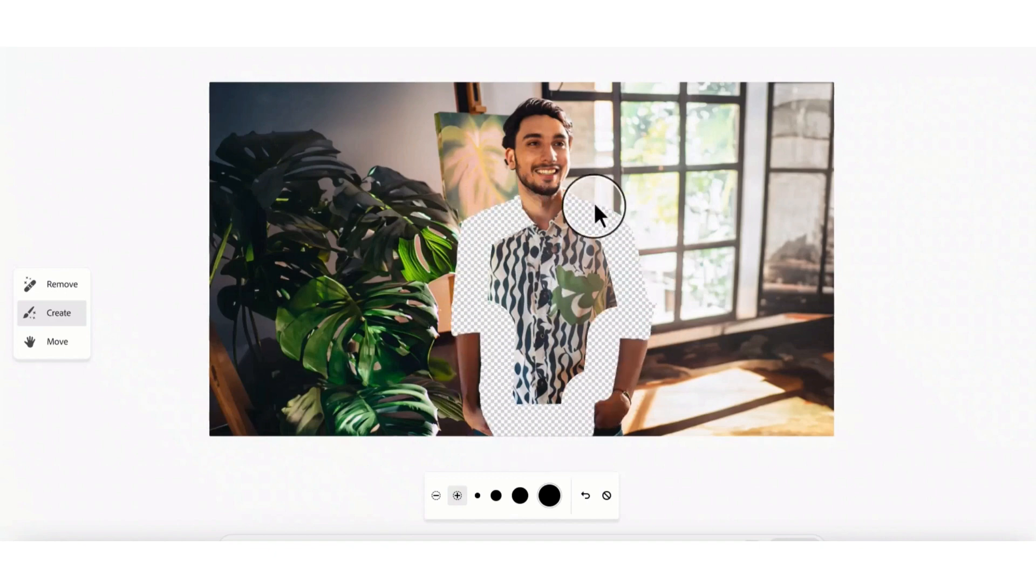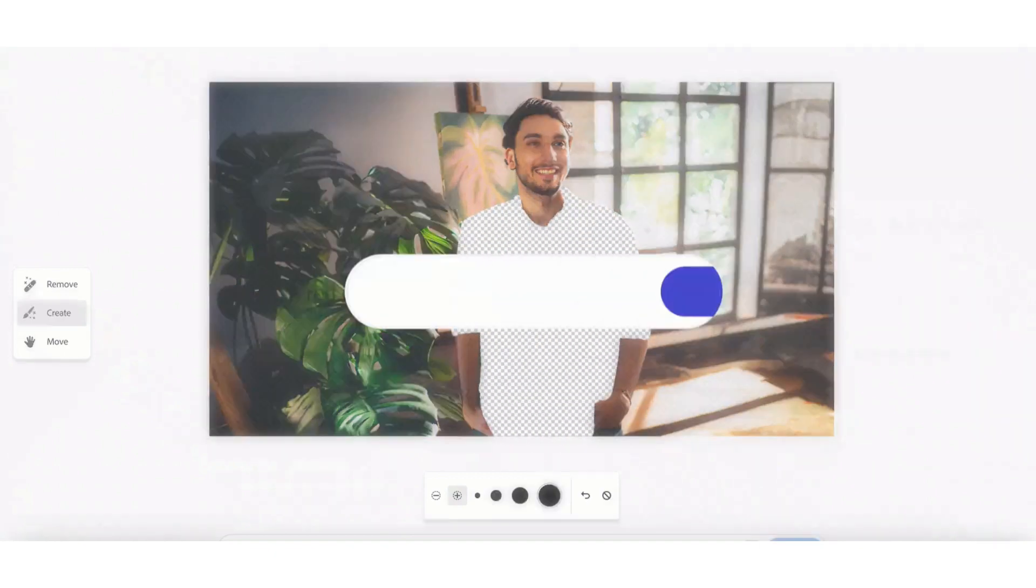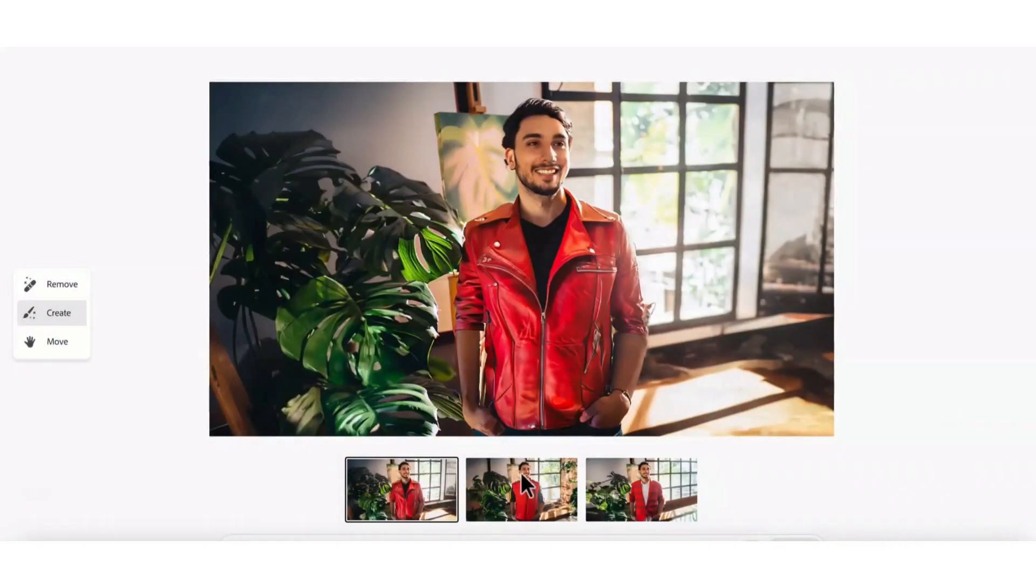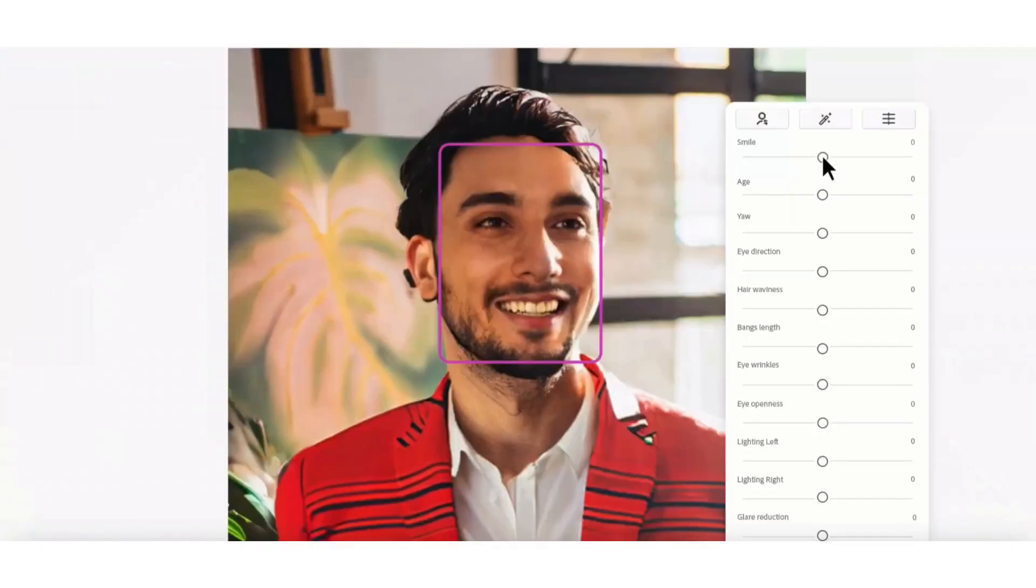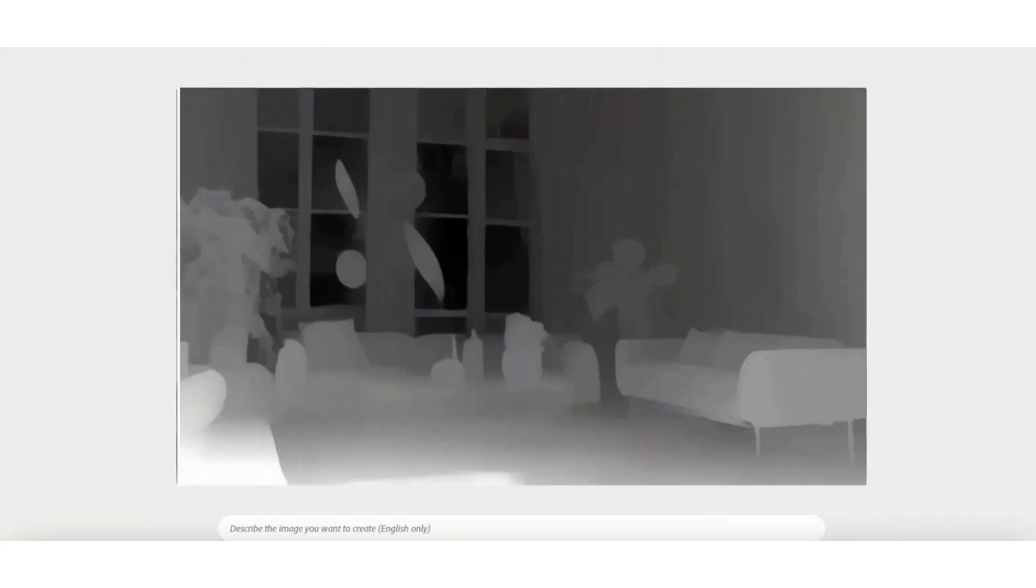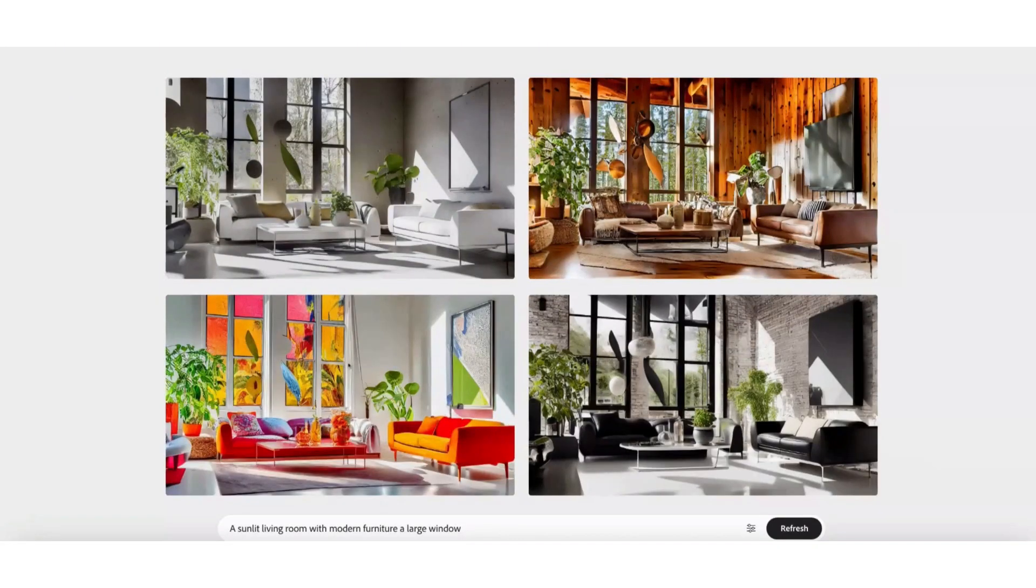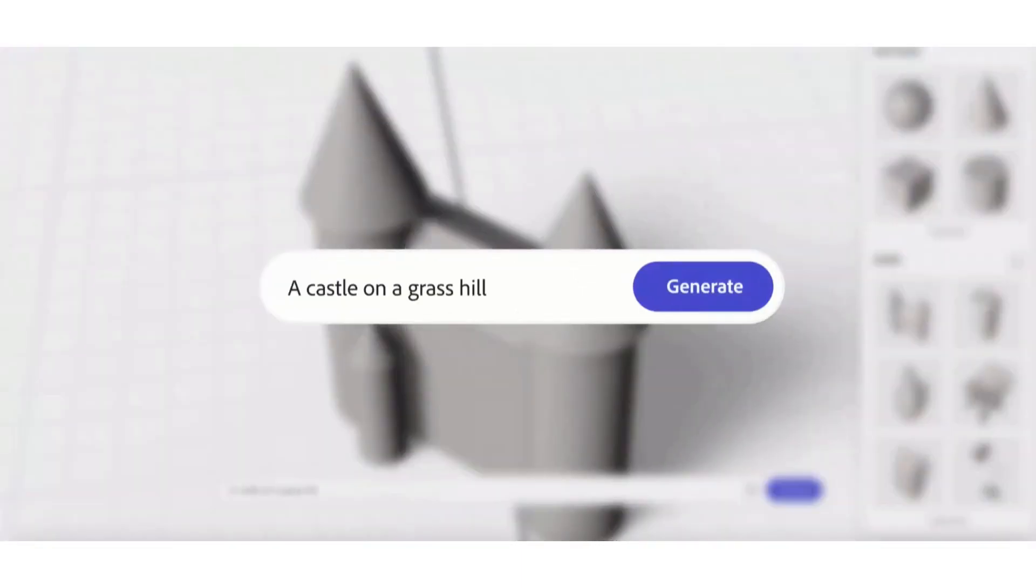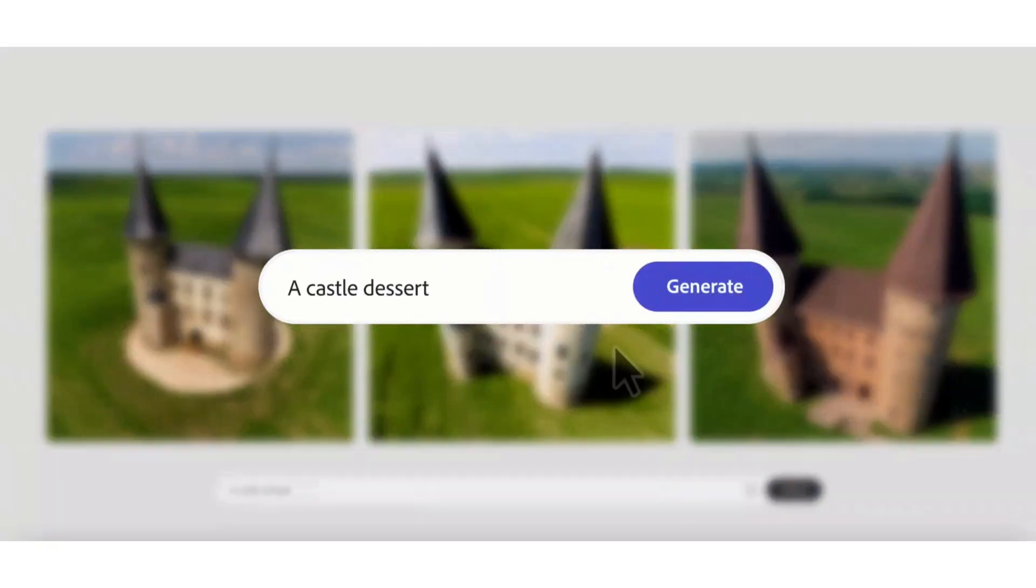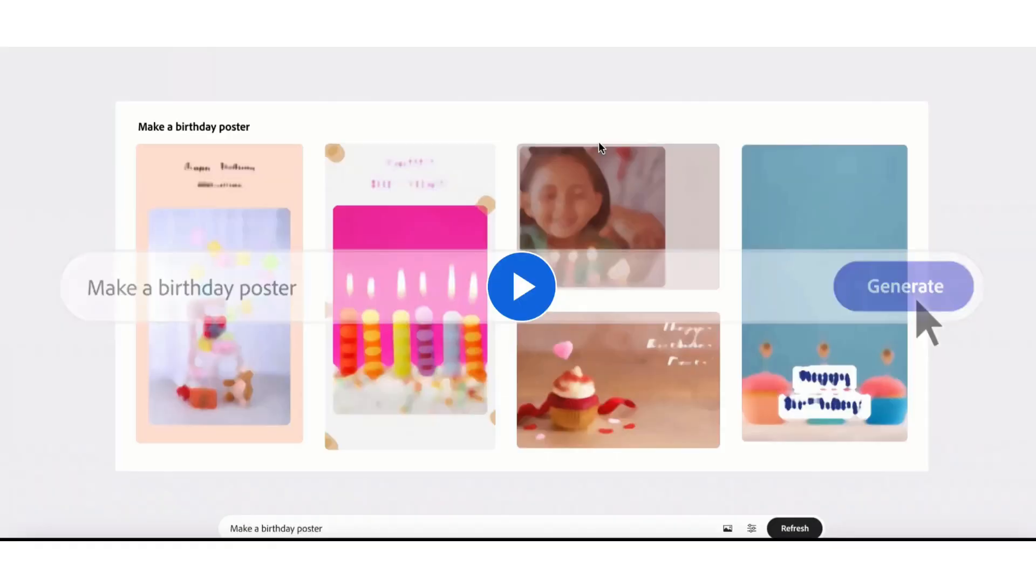You can also retouch these images directly from the editor. You can generate particular jackets or dresses for your objects. You can increase the smile, increase the age, adjust eye openness, and there are other options as well. You can also design interiors, check walls, 3D render, and create objects based on your 3D models.